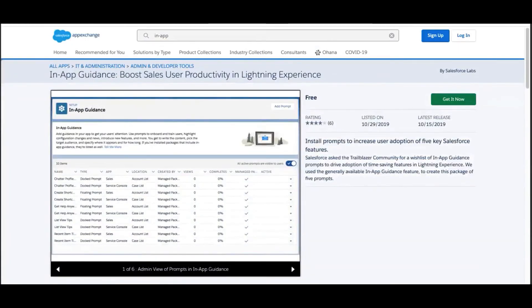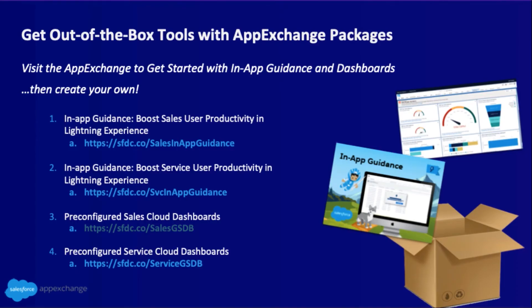While we're at it, here's a list of all of the out-of-the-box packages that you can install to make the most out of Salesforce. Everyone loves ready-made reports and dashboards to share results with their teams and executives. So check out the pre-configured dashboards and AppExchange packages for sales and service too.